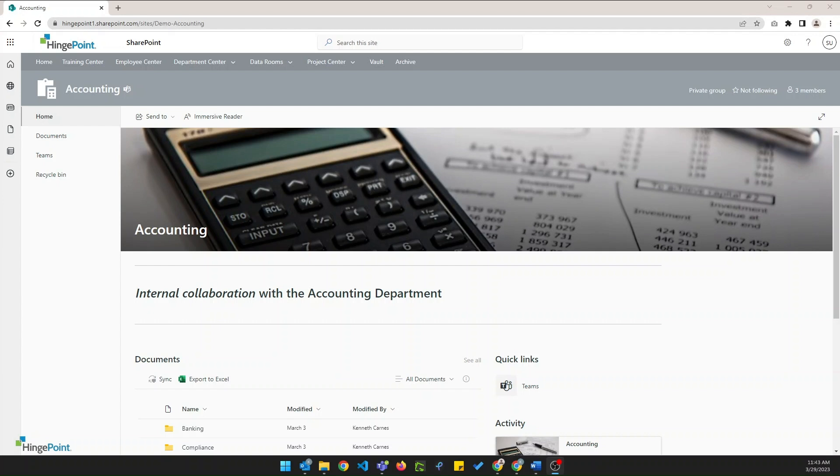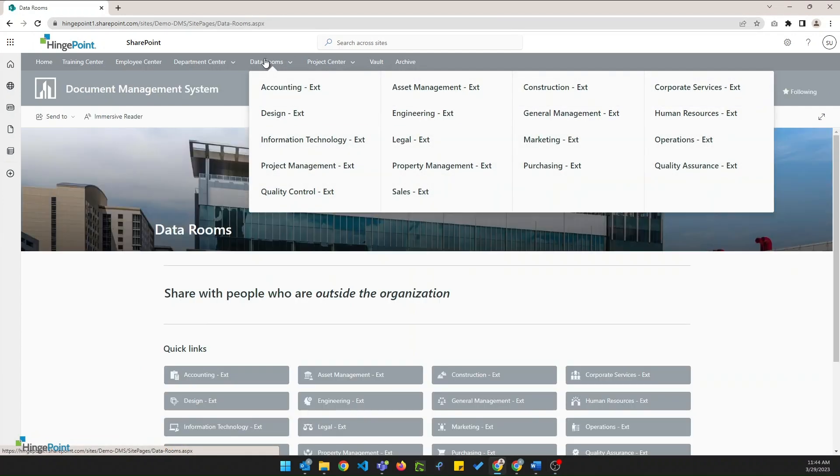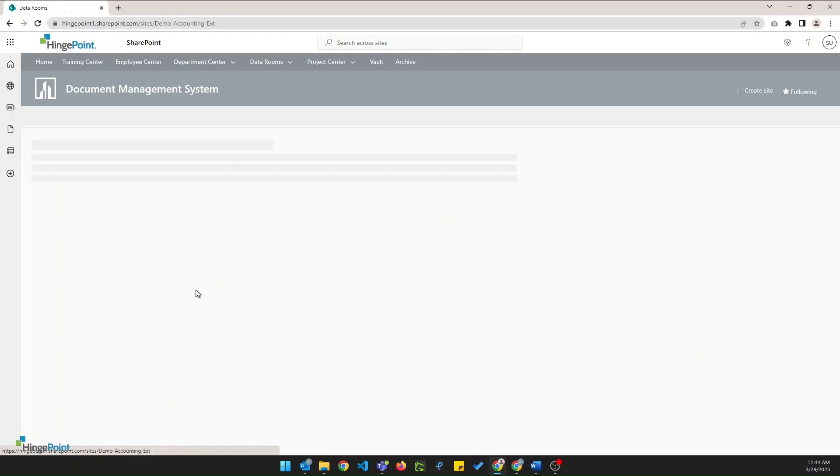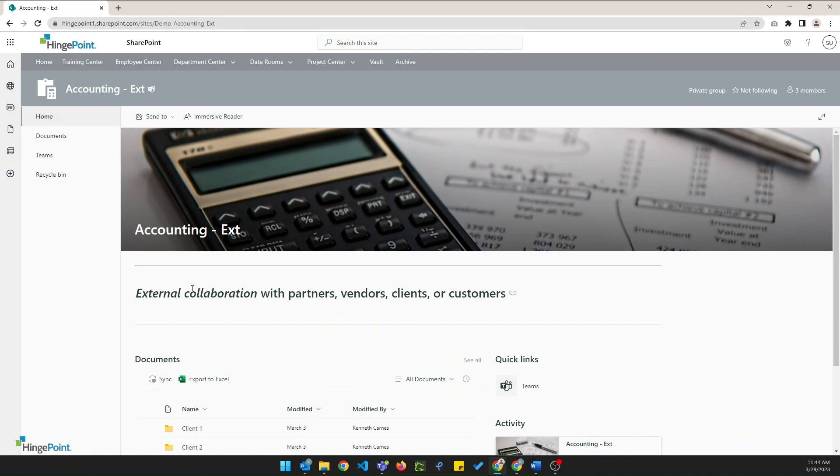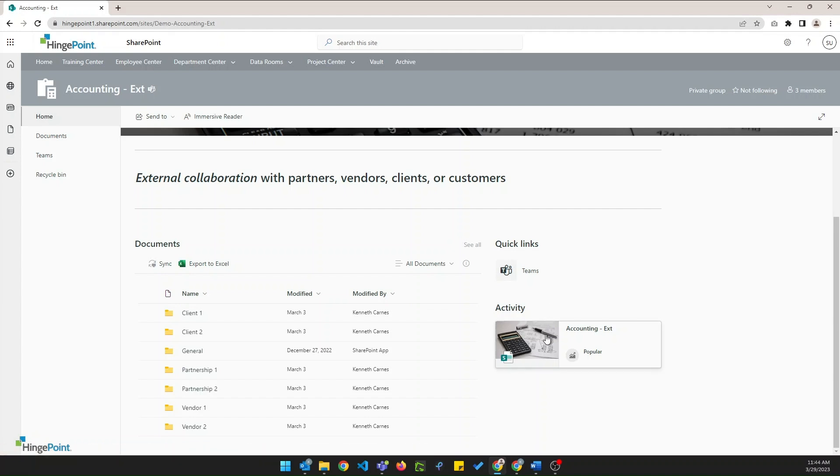Let's take a look at data rooms. Data rooms provide quick access to specific sites where external sharing is enabled, meaning that documents can be shared with users who are not in the organization. We'll look at accounting again. We can see it's got that very similar look and feel so those accounting folks will know where they're at every time they navigate any sites. We've also got quick links on the right, activity feed on the right, and that folder structure customized for those external interactions.